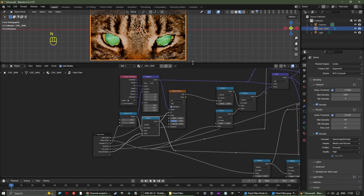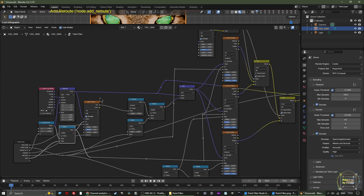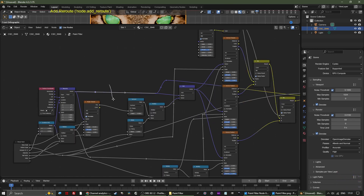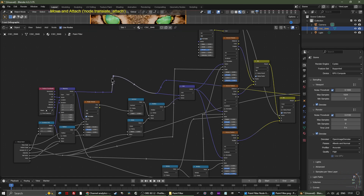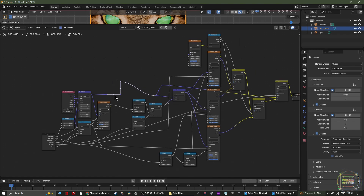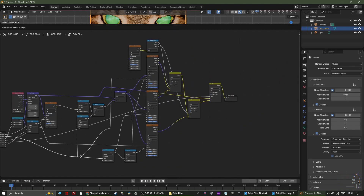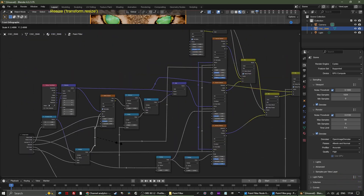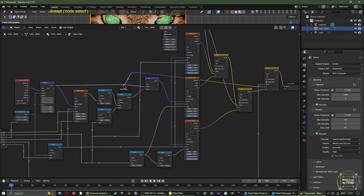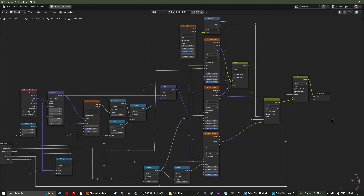Hit N to close the N panel. Neaten the node structure by adding control points with Shift+Right Mouse Button click and drag. Select two noodle points, hit S Y 0 to line them up, and use S X 0 to align others. That's the final node structure — you won't need to go back into this node structure at all.